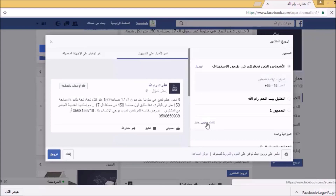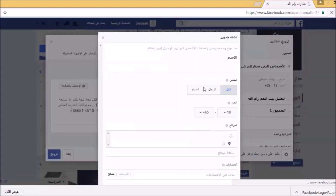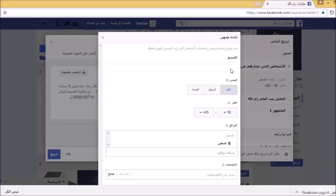عند الضغط على زر إنشاء جمهور جديد، ستظهر لي قائمة لأختار الجمهور من أي مدينة أو دولة أو منطقة جغرافية. سأقوم بتحديد الموقع والجنس والعمر والاهتمامات للأشخاص الذين أريد الوصول إليهم بإعلاناتي. هذا شيء مهم جداً لأن الجمهور المستهدف هو العصب الأساسي لنجاح الإعلانات.